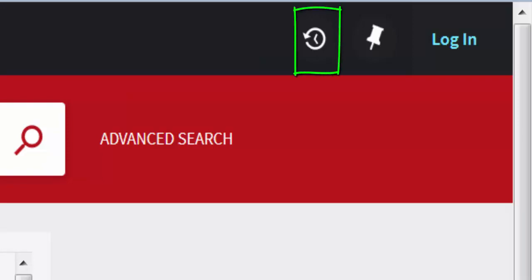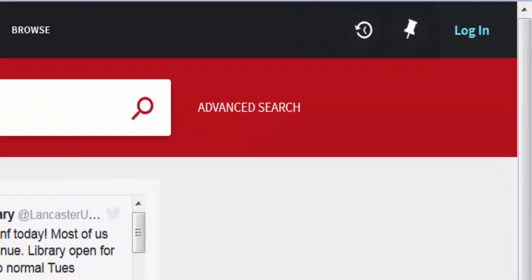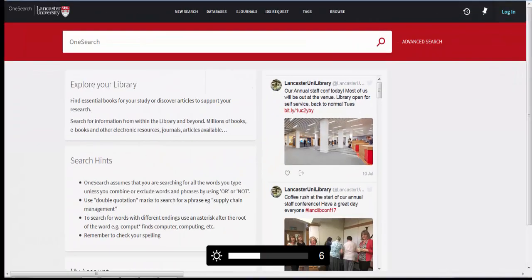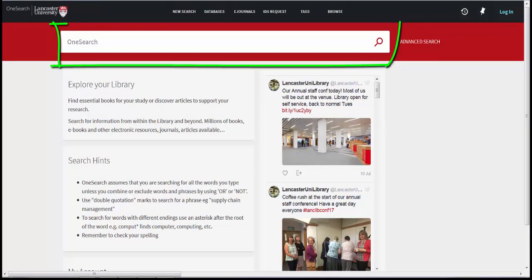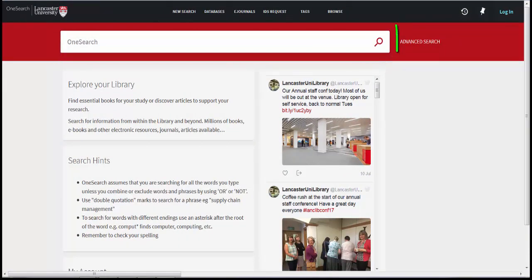The clock icon, search history, enables you to see your previous searches. The main search box is here. If you need to run a more complex search, use the advanced search option to the right.